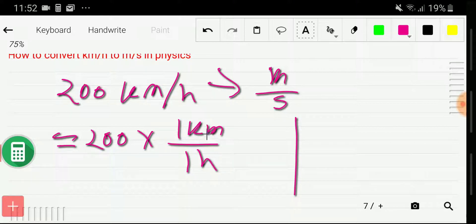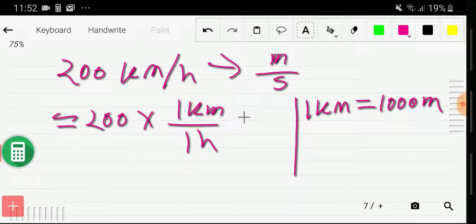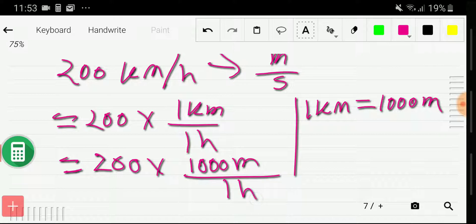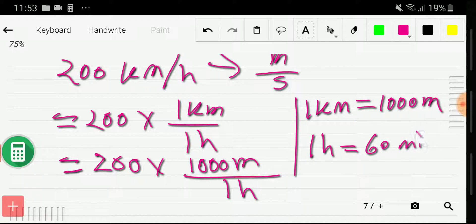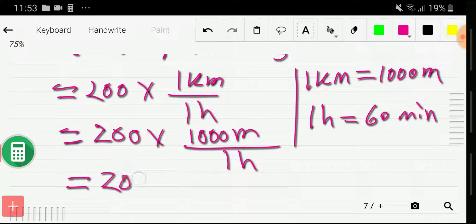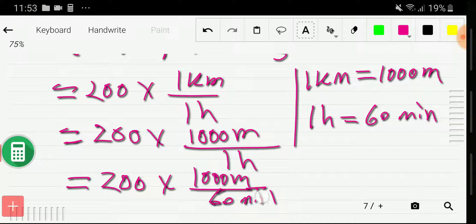What is the relationship between kilometer and meter? We know that 1 kilometer equals 1000 meter. So let me put the value of 1 kilometer as 1000 meter. Now we need to convert this hour to second. There is no direct relationship between hour and second, but with hour we have the relationship of minute: 1 hour equals 60 minute. So the value of 1 hour is 60 minute.